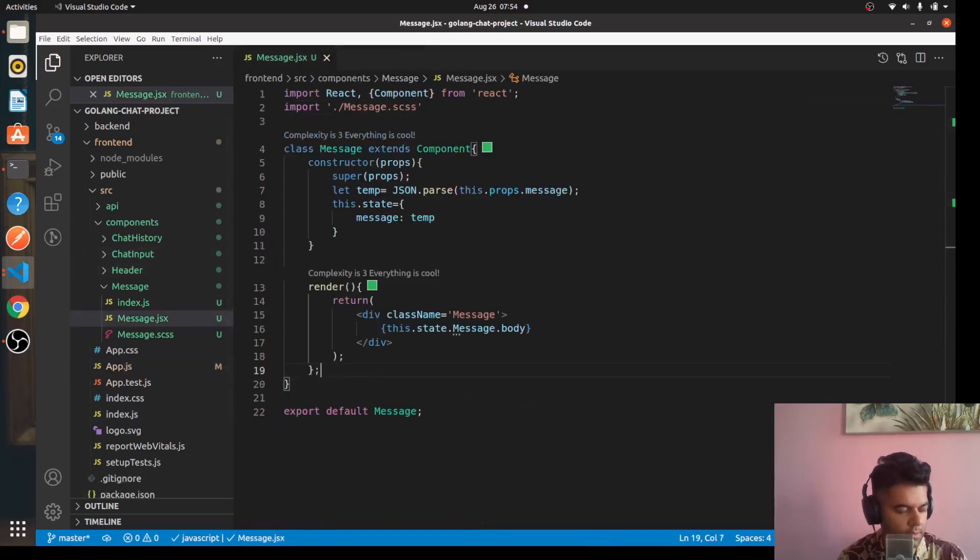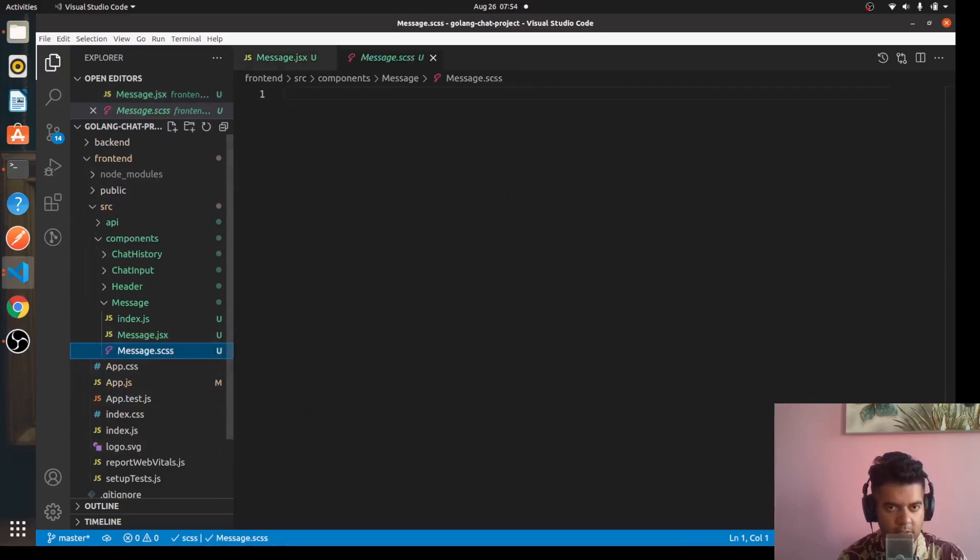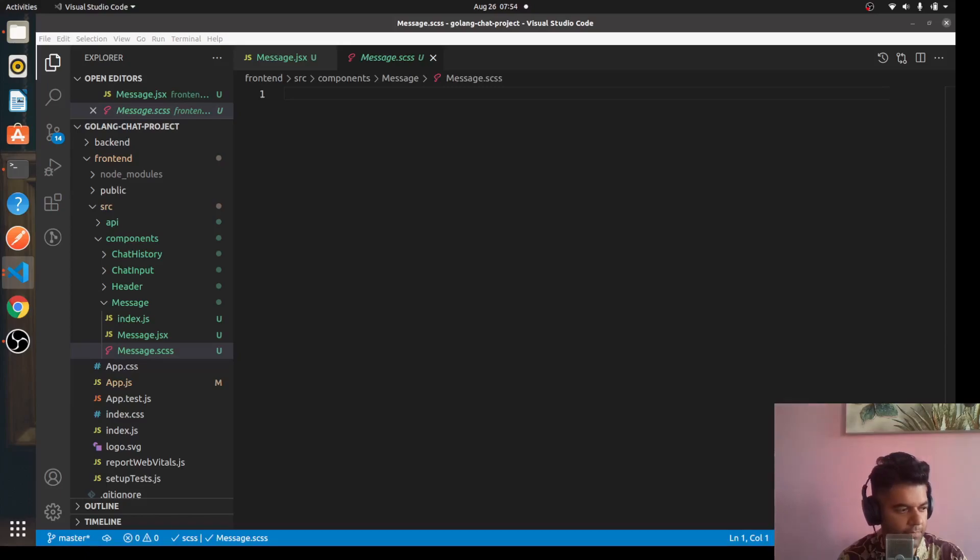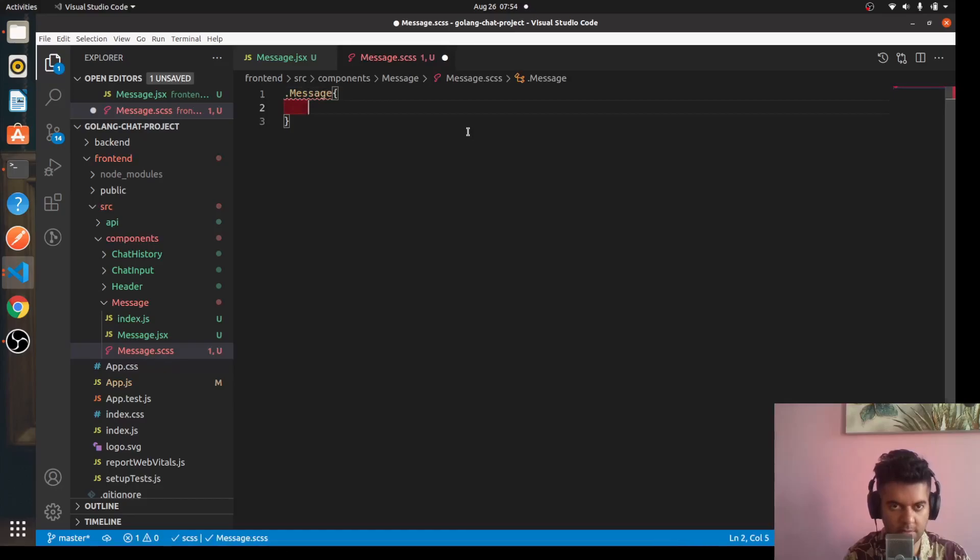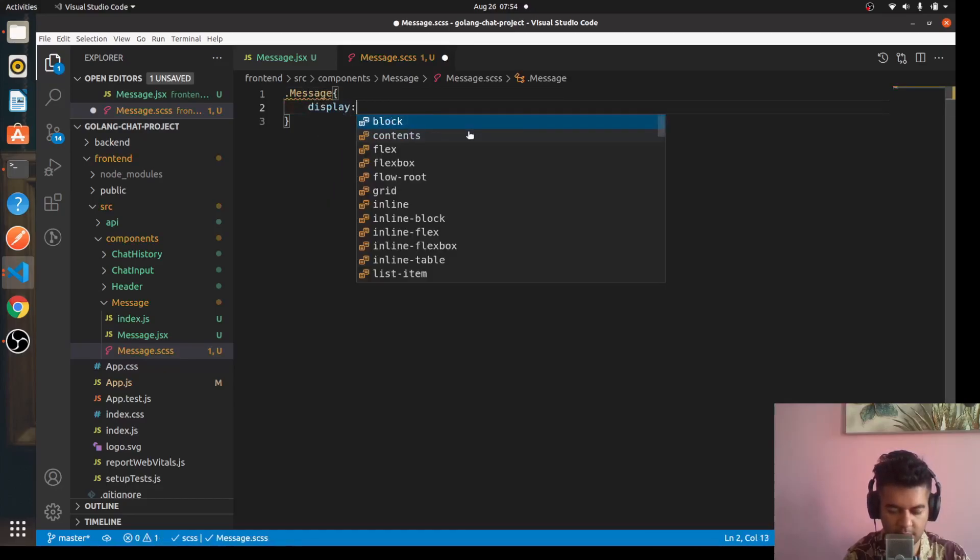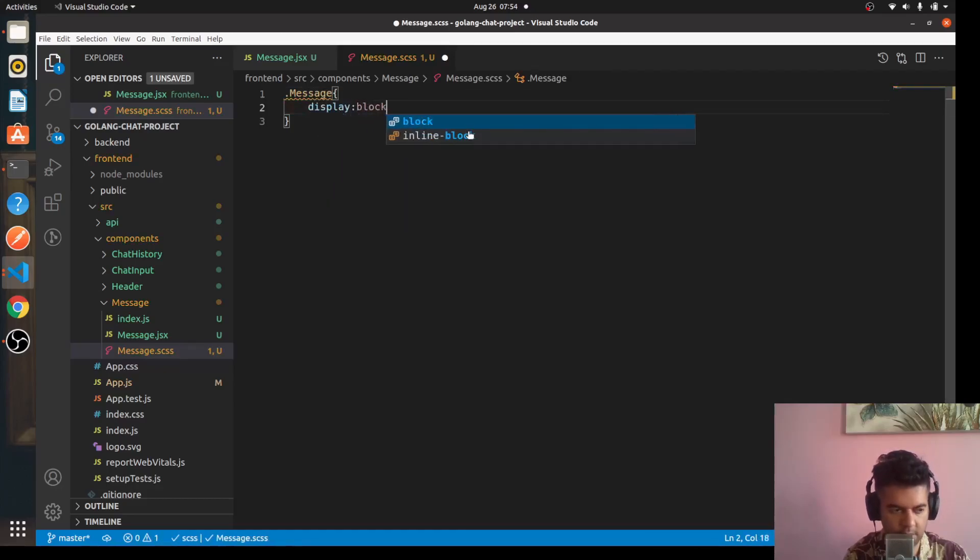Now let's actually work on the CSS for this and then we'll move forward to our chat history component. CSS is going to be quite straightforward so it's a message and display block.